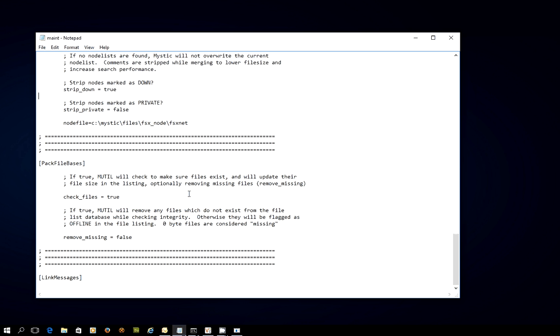And it will optionally remove any files that are deemed to be missing. So that's where this next setting is set. So if this is true, it's going to remove any files which do not exist from the file list database when it's checking the integrity. Otherwise, they'll be flagged as offline in the file listing.